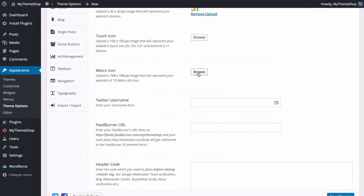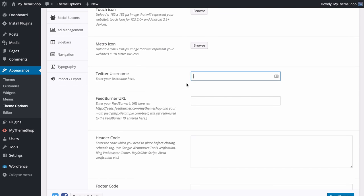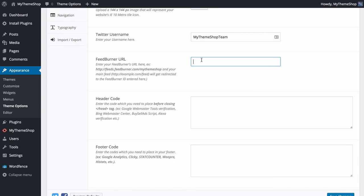You can add your Twitter username to enable the social features of the theme — I'll add in MyThemeShop here. You can also add your FeedBurner URL, which gives you advanced analytics on RSS readers. Sign up for a free account at feedburner.com, then enter your feed URL, for example feeds.feedburner.com/MyThemeShop, and that will redirect your main RSS feed to your FeedBurner feed.